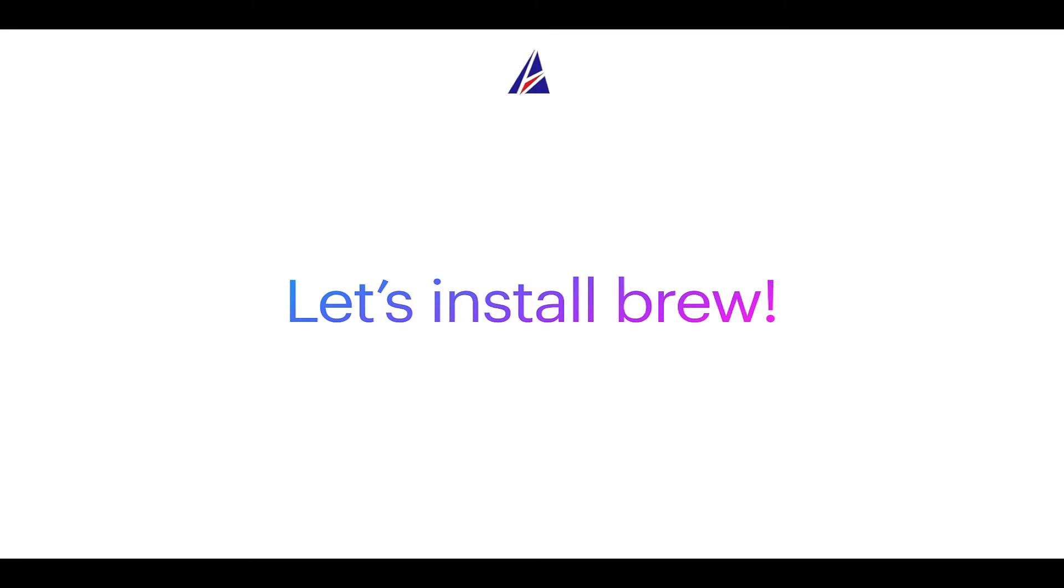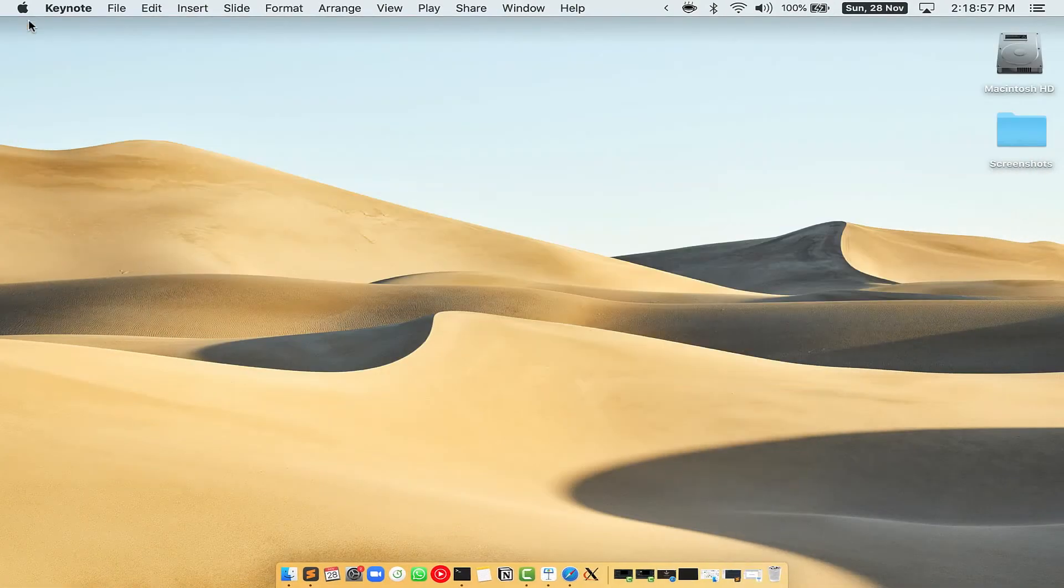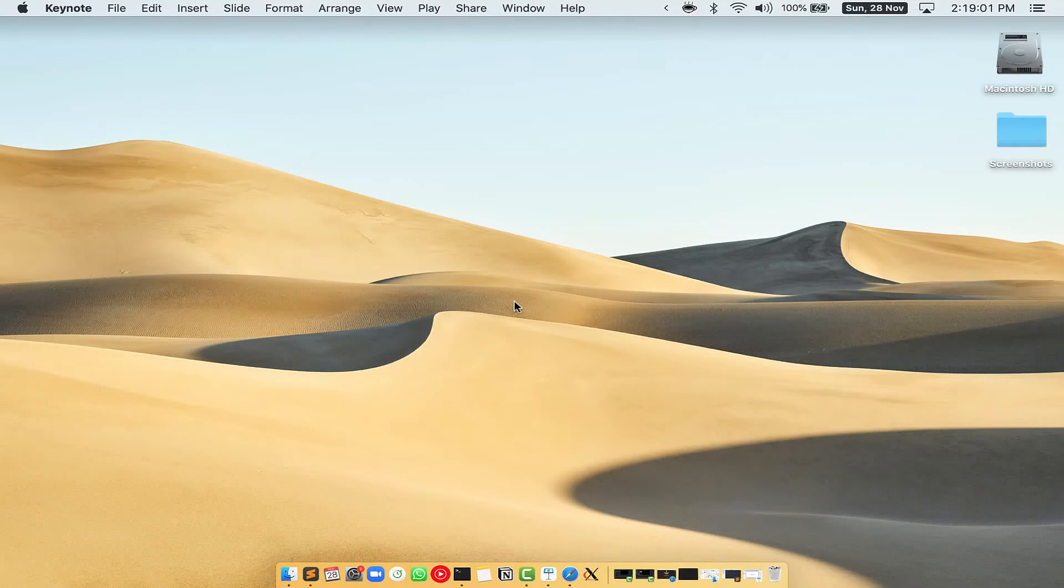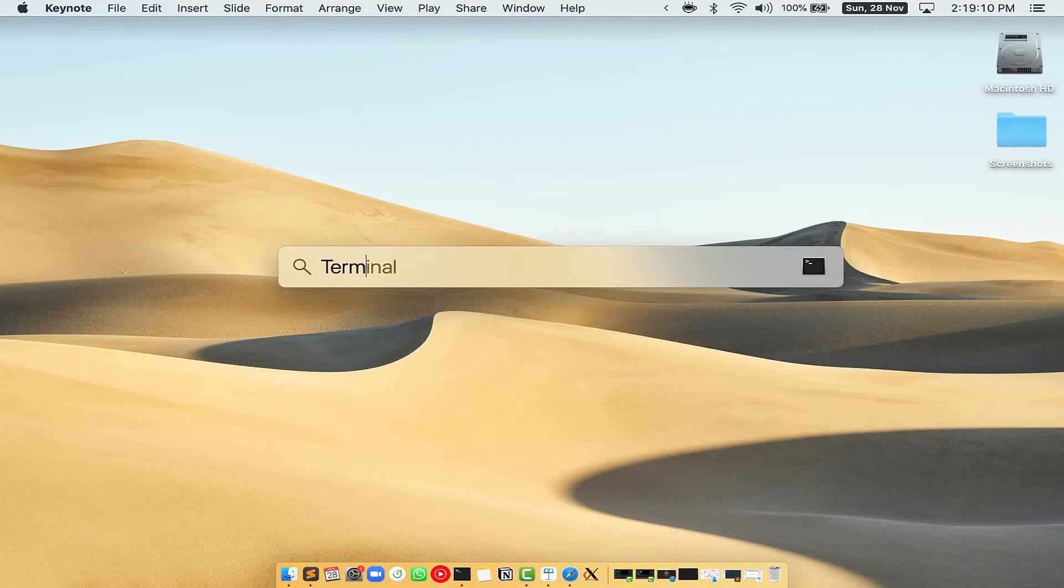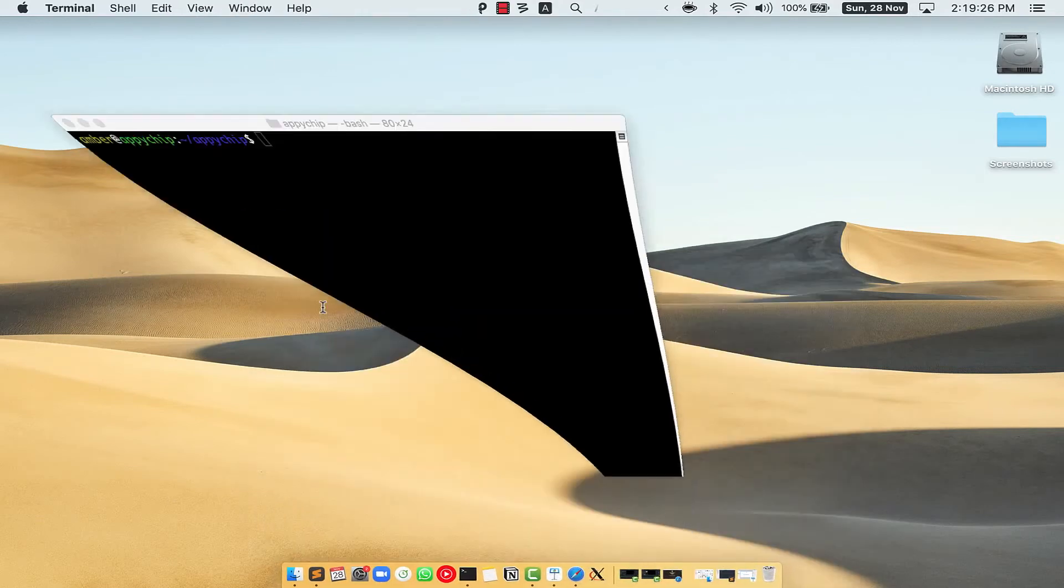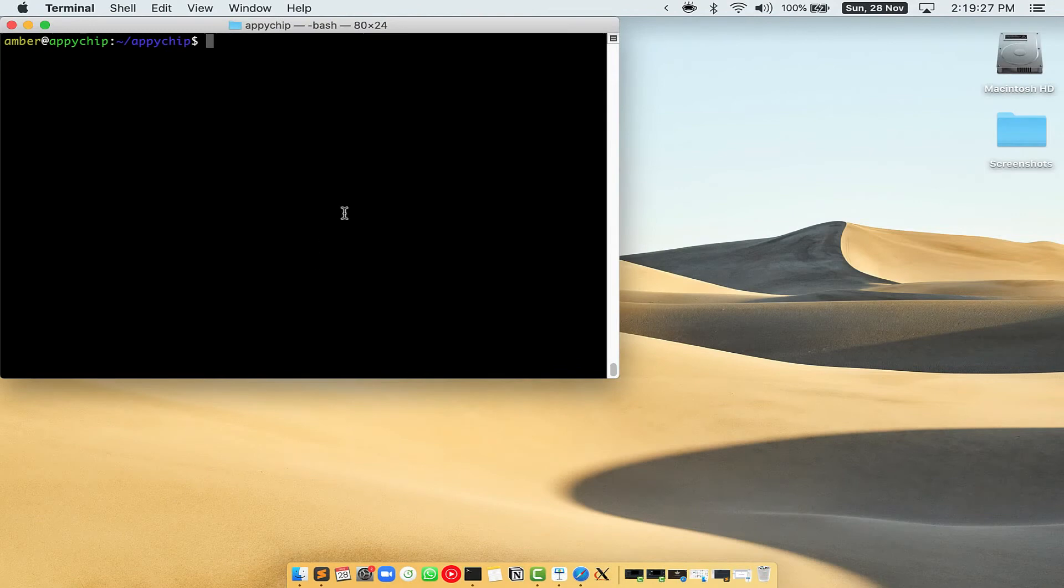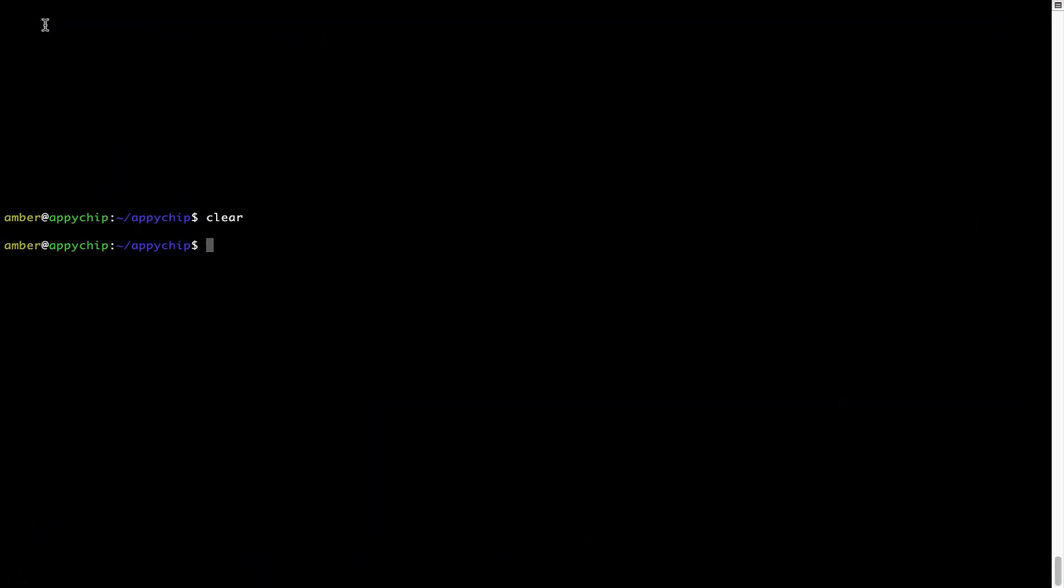Let me open my Mac here. First you need to press command and space on your keyboard. This will open spotlight search on your Mac and then you have to type terminal.app. You will see this terminal app. Simply double click on it to open terminal. Let me maximize this terminal window.